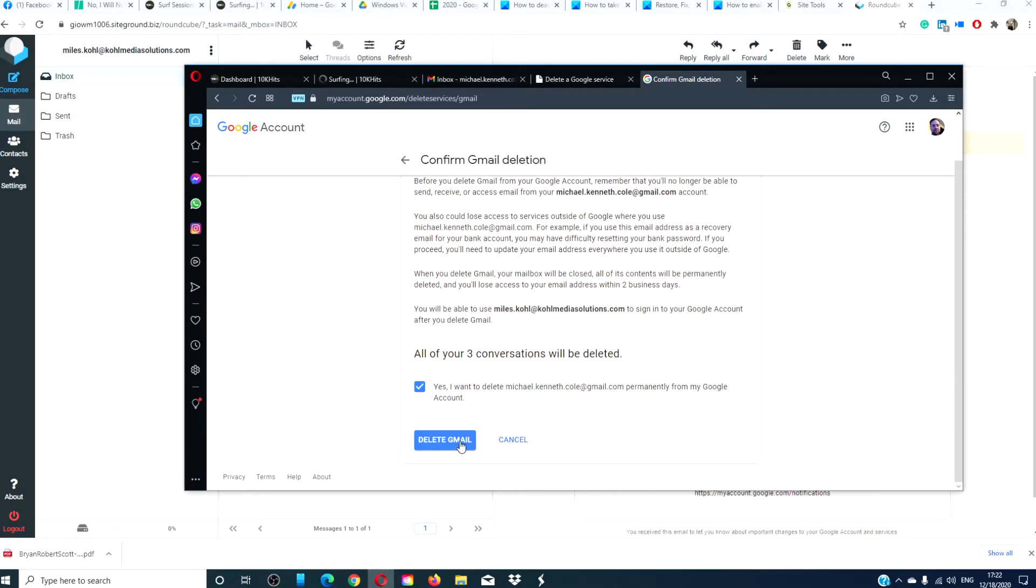Now, if you change your mind, you do have a short window to recover the Gmail account.